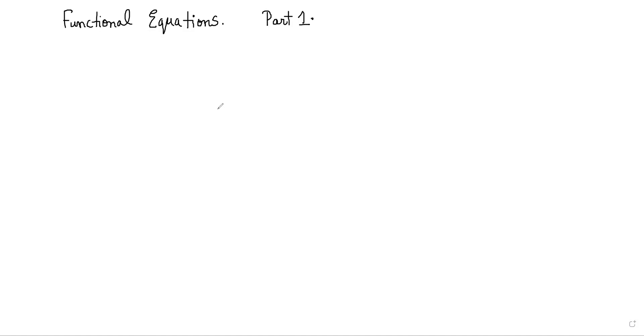In this video, we are going to start a new section in our Maths Olympiad course — functional equations. We'll look at some problems and learn some techniques for solving functional equation problems. This is part one of the video; we'll look at a few questions today, and in the next video we'll look at more techniques and tricks.